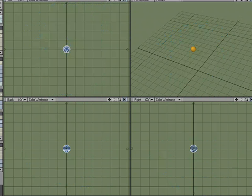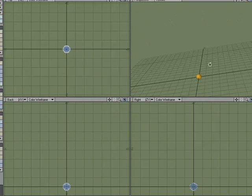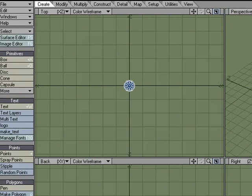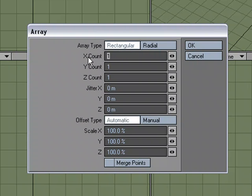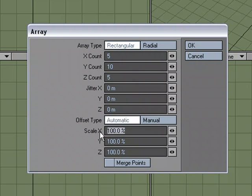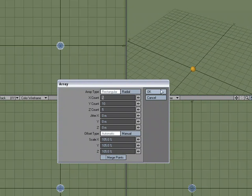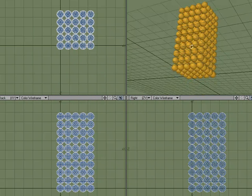I'll center this one piece of cereal and go over to Multiply > Array, using a rectangular array. In X let's go five, Y let's do ten, Z five. I want to separate them a little bit — not touching right next to each other — so I'll set 105, 105, 105, meaning five percent of the puff size as the distance between each puff. Click OK and now we've got this stack of cereal.